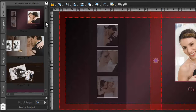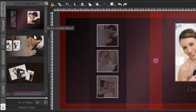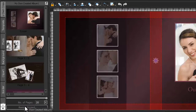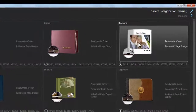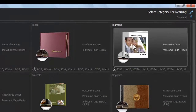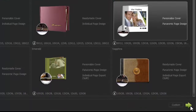If you want to resize your album in another category, click on the Resize Project button. Now select a new category for your resizing album and click on the Next button.